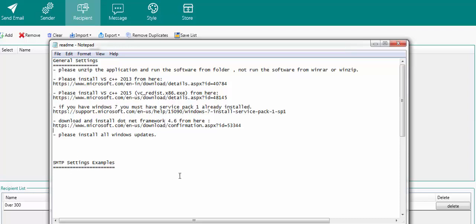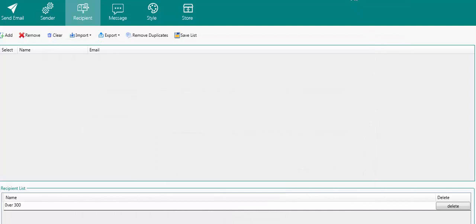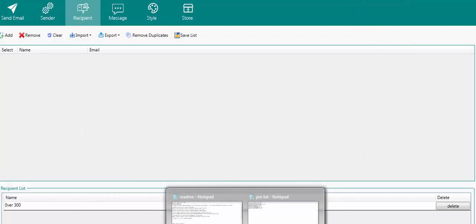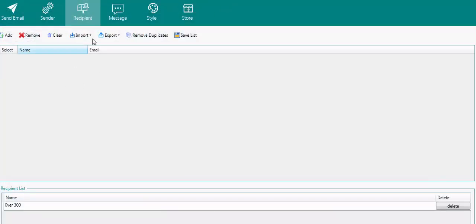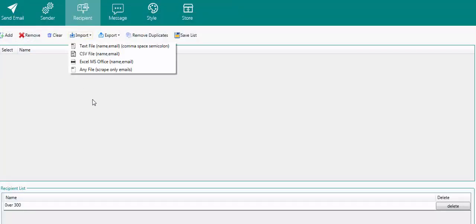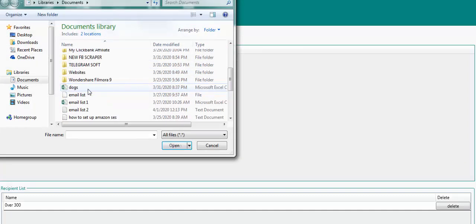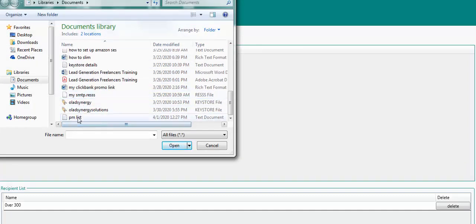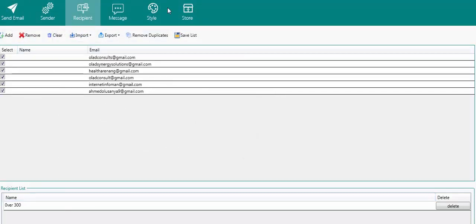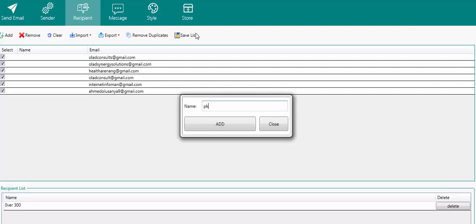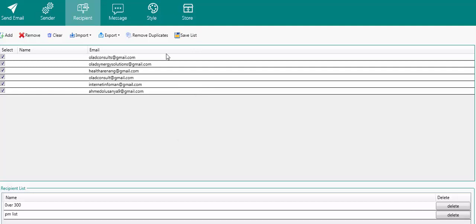The SMTP settings example is provided — the SMTP details are listed below so you don't need to do any extra work. Now I'm going to use some of my own emails as a test sample. I'll click on import and select 'any script emails' — I'll import the PM list. Click open, and it's imported. I'll save it as 'PM list' and click save.